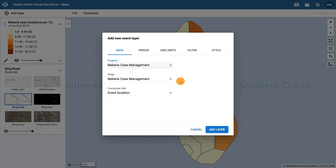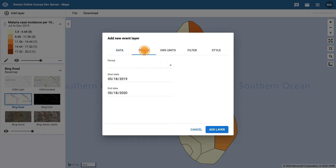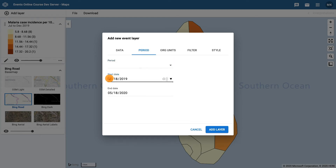In the Period tab, use the Start and End date fields. For the Start date, enter July 1st of 2019, and for the End date, December 31st of 2019.